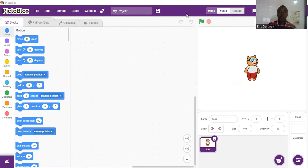Good morning, good afternoon, good evening to everyone. This is Eric once again with another activity. Today we are going to look at the object tracker — that is our object detection — and we are going to go straight to the code.